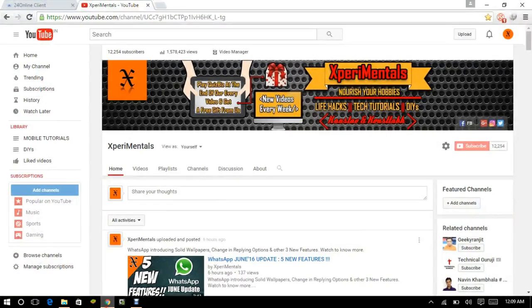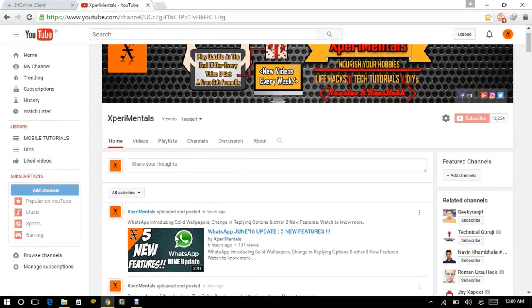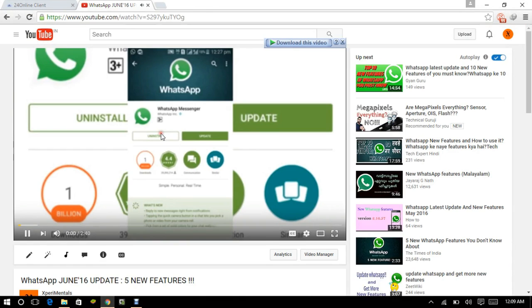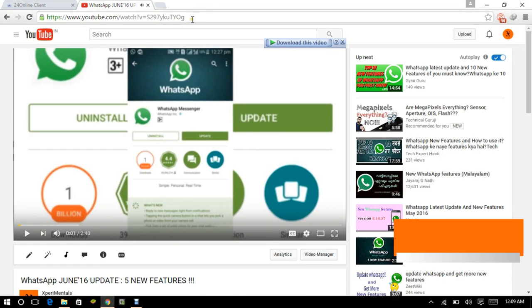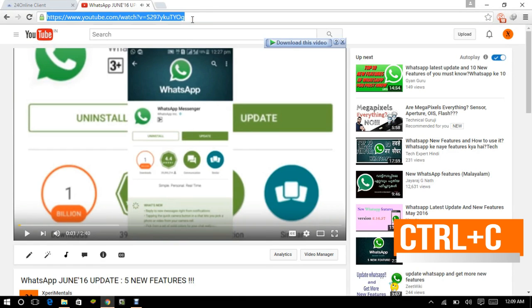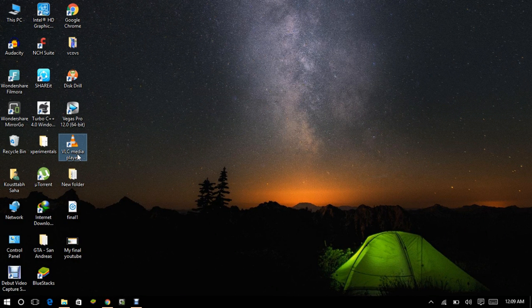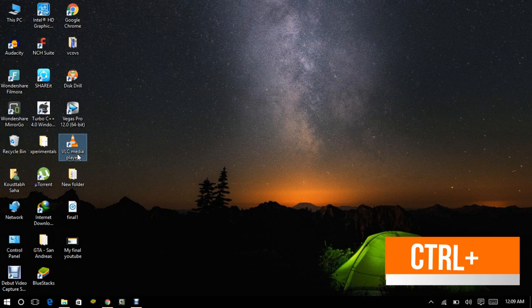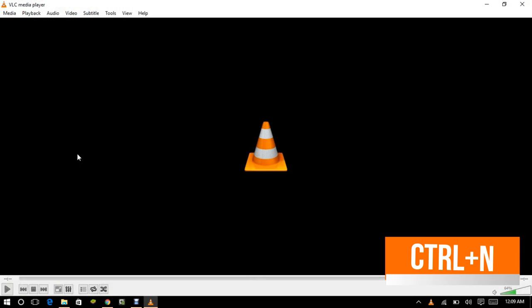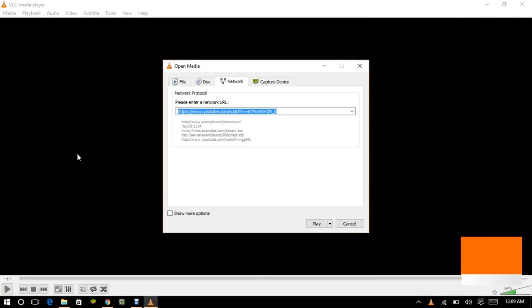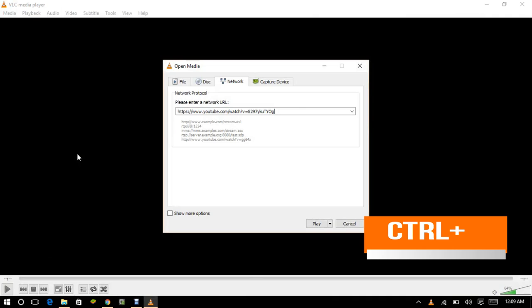At first, open any browser and copy the video URL. After that, open VLC media player and press Ctrl+N, paste the link here, and click on play.